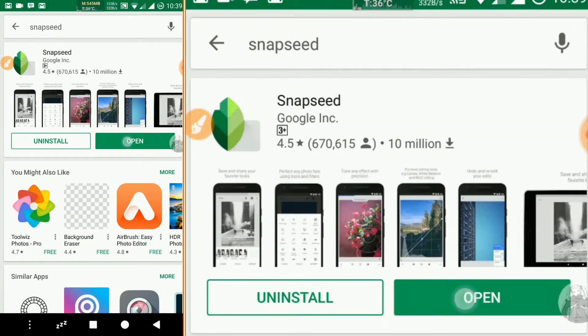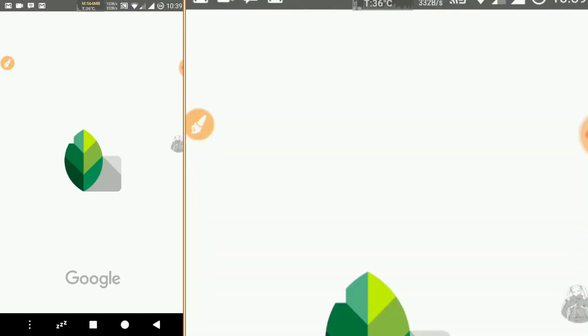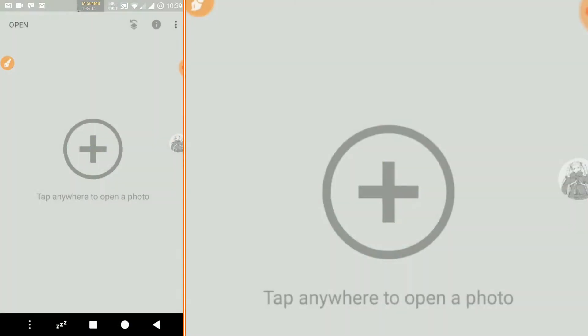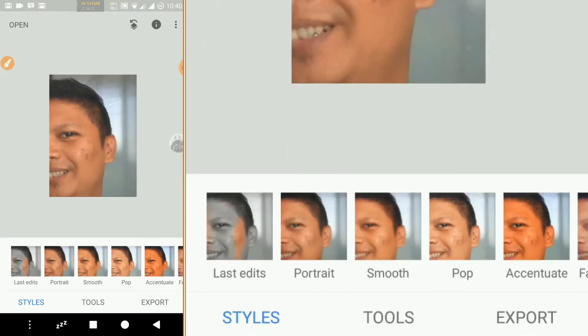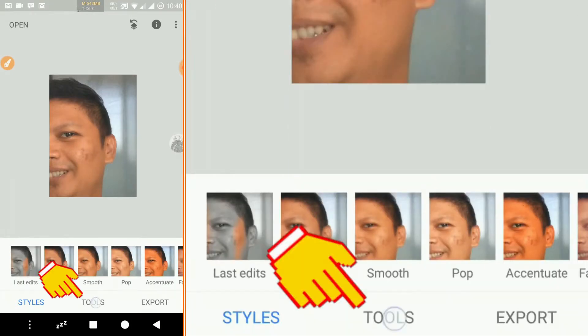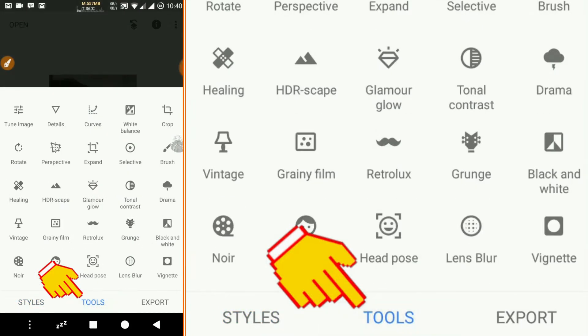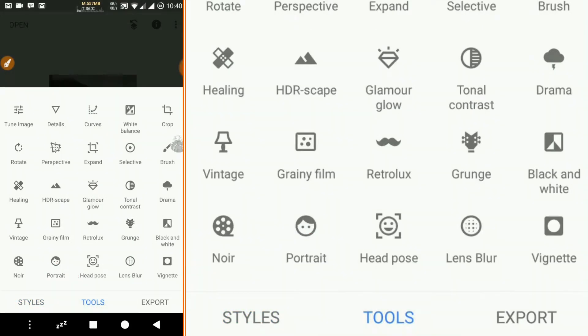We open the application, then choose the picture that we want to edit. After that we click Tools, then we choose Healing.